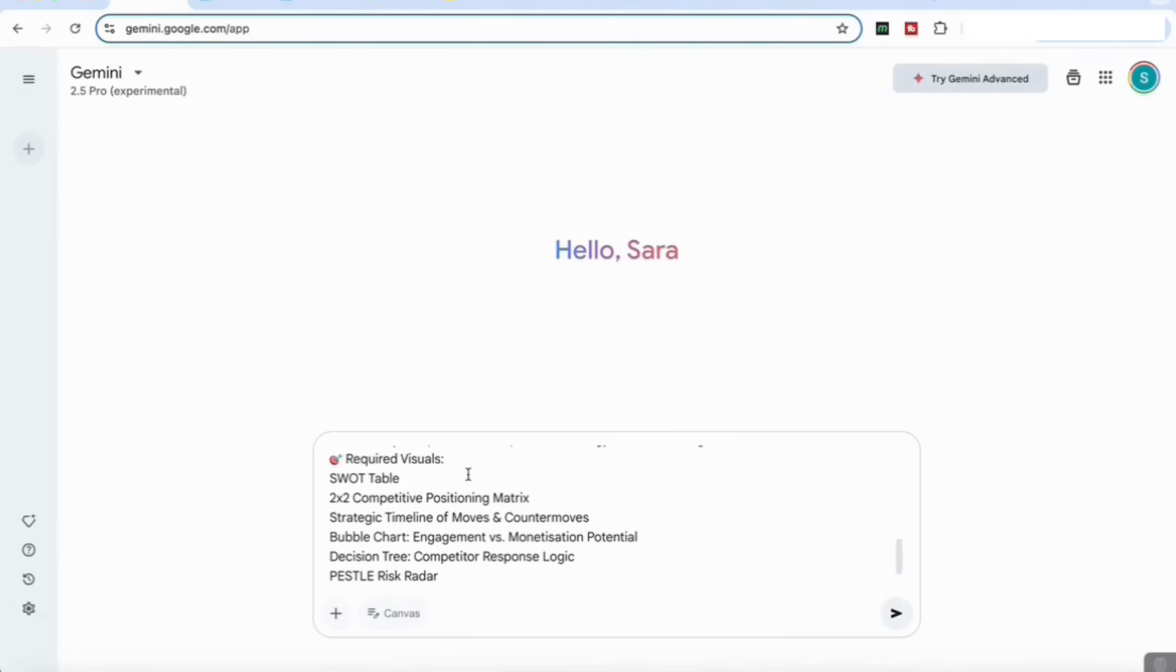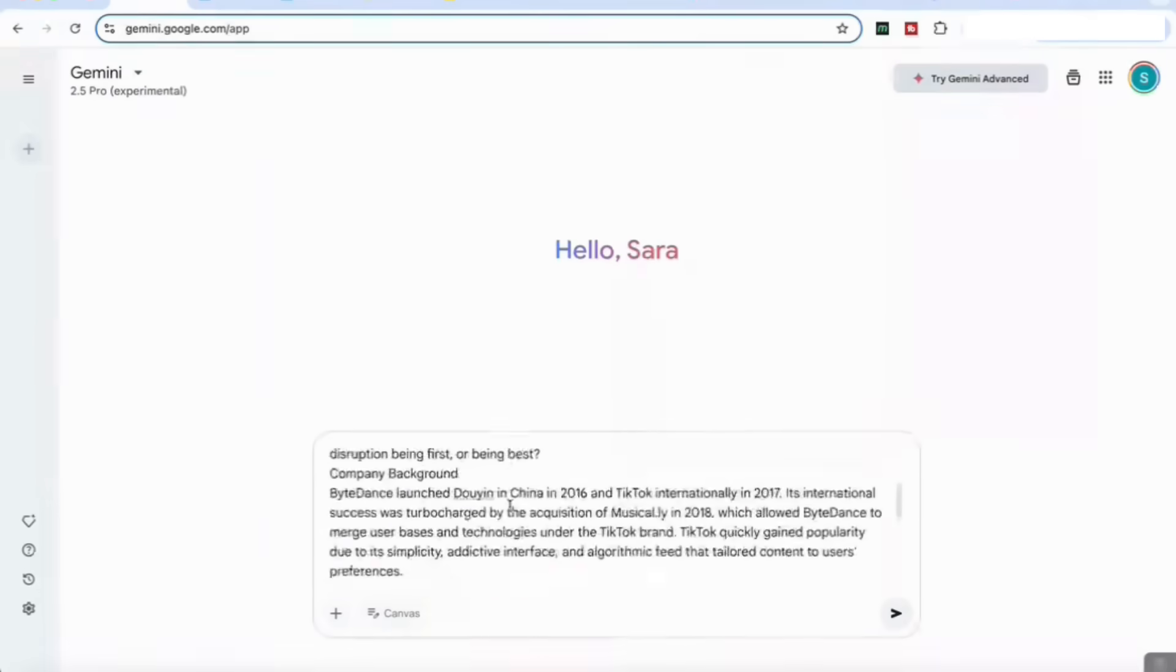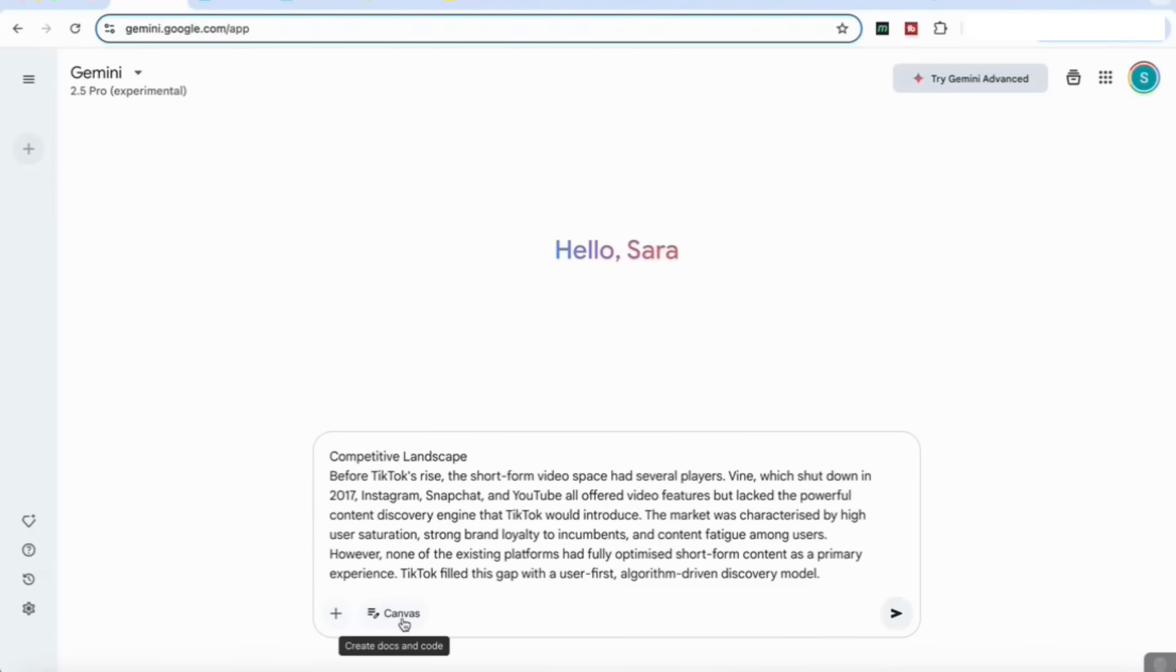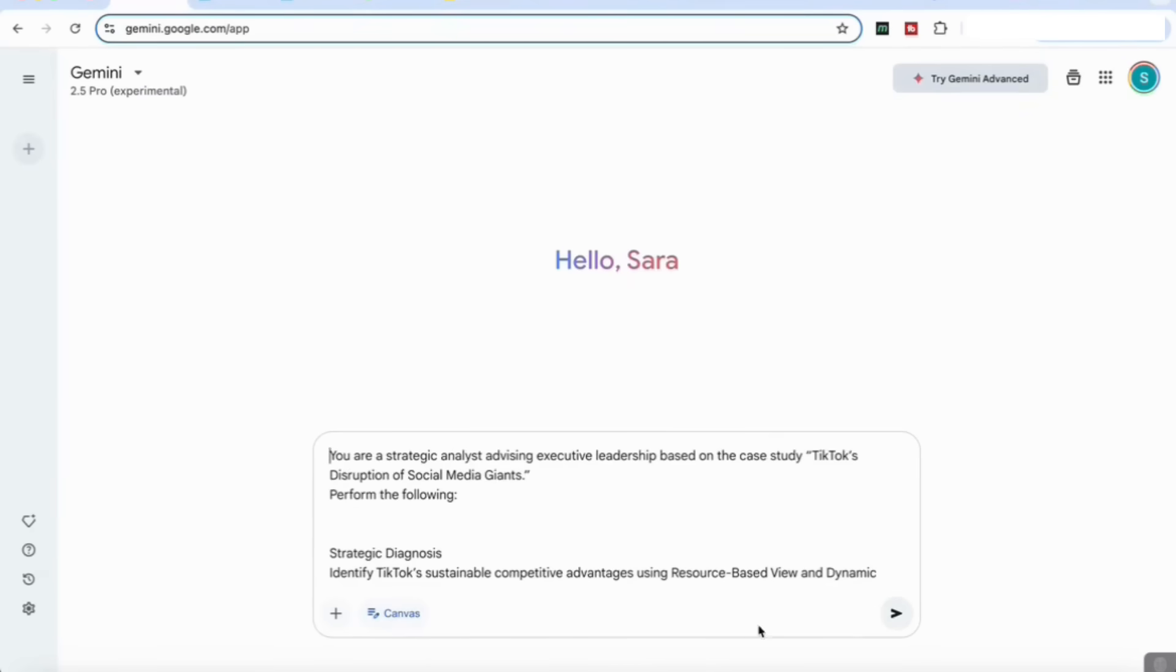I also specified some required visuals if I'm creating a strategic proposal, things like a SWOT table, two by two competitive positioning matrix, a strategic timeline, a bubble chart, decision tree, and so on. I've added the full case study here, and you can do this for your business plan, for any decision making situation that you want Gemini to help you with. Again, we're going to activate the canvas feature and then enter that.